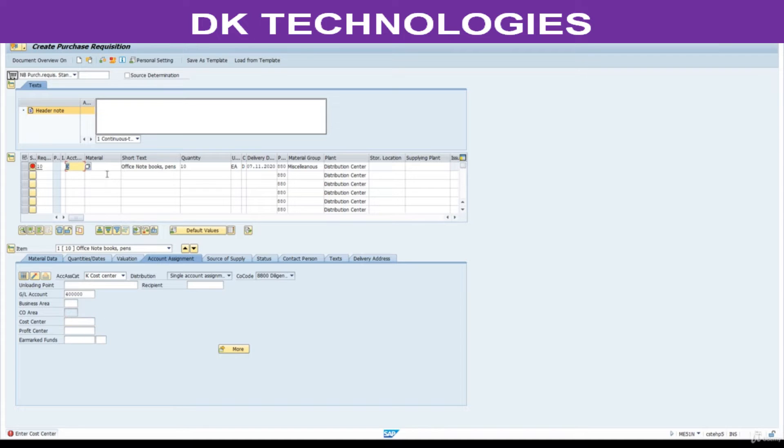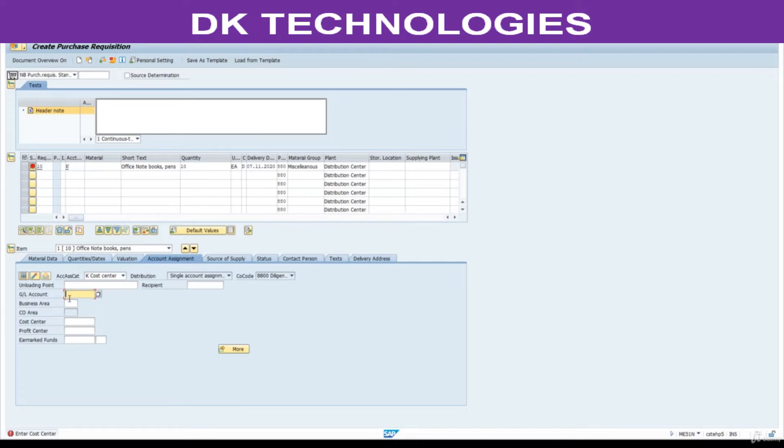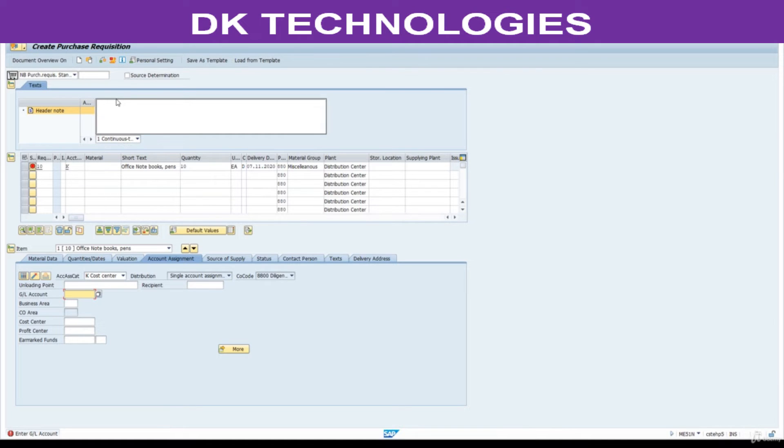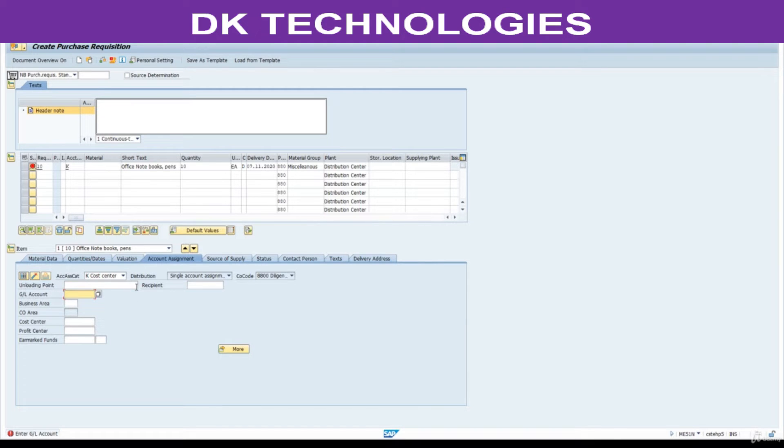When I enter account assignment category K, system asking us to complete the missing information like what is the GL account, what is the cost center. At the time of creating purchase requisition, if you don't know what is the GL account, what is the cost center, then what we can do, we should not use K here.